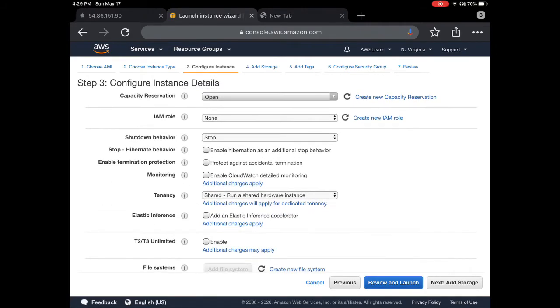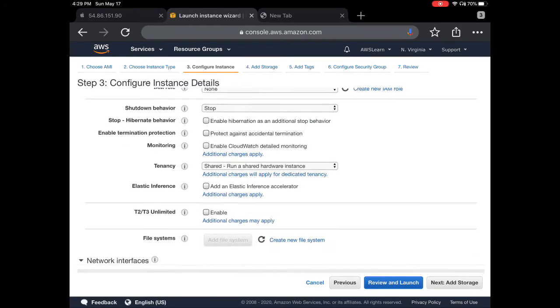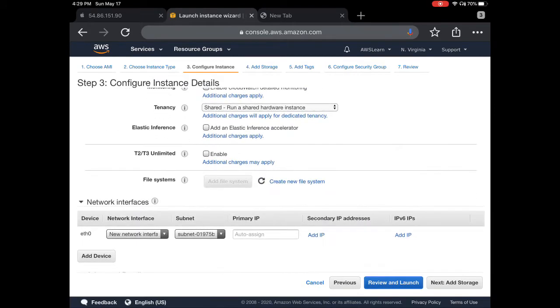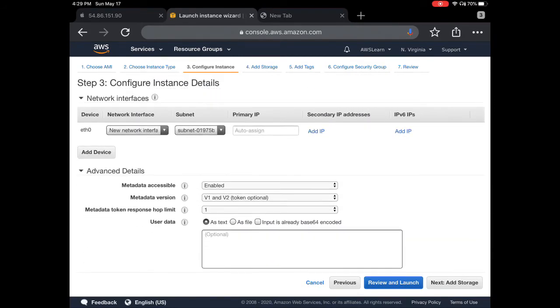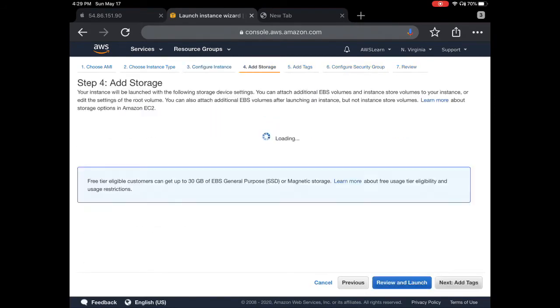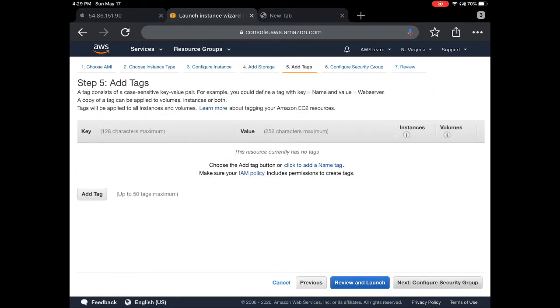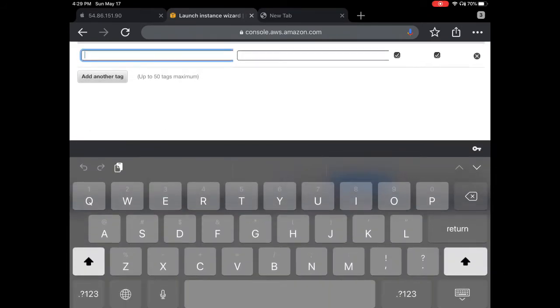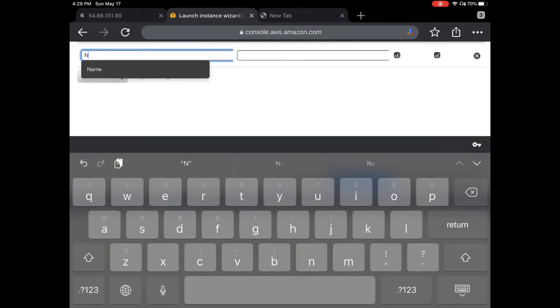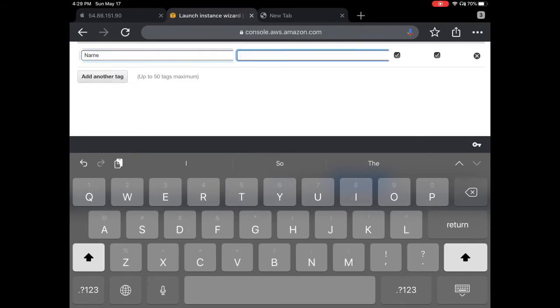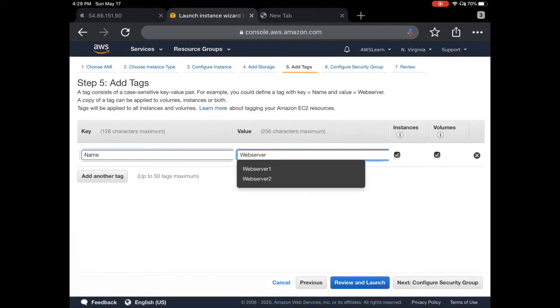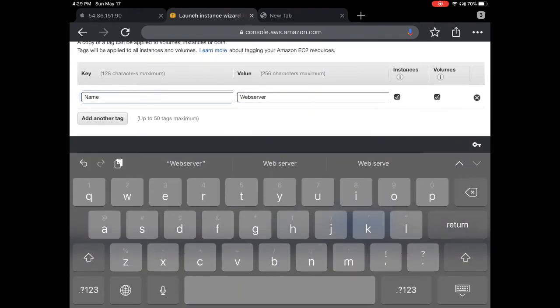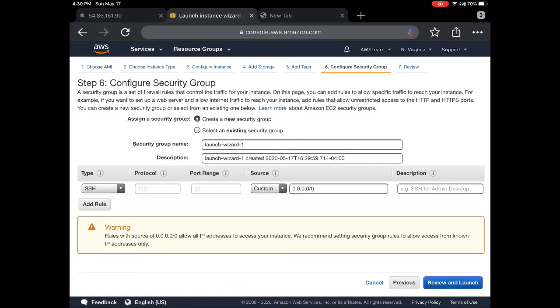For IAM role, you can select one here, but we don't need it, so we'll keep it as is and proceed to add storage. Keep it default. Then you can add a tag, which is very critical. I would suggest that whenever you launch any entity in AWS, it's better to tag it—it makes your life easier later on. I'll give this instance the name Web Server, then click next.